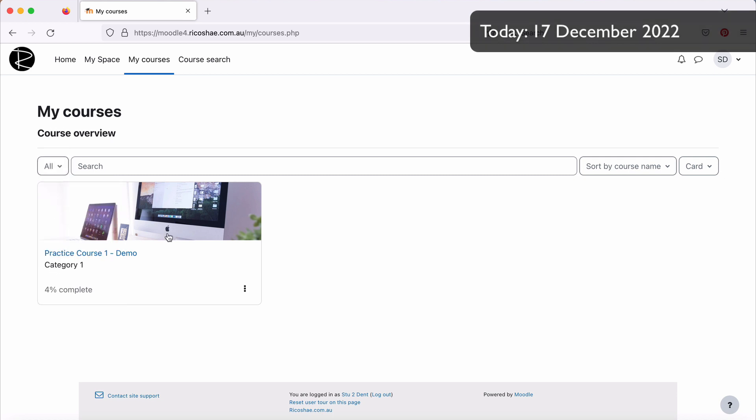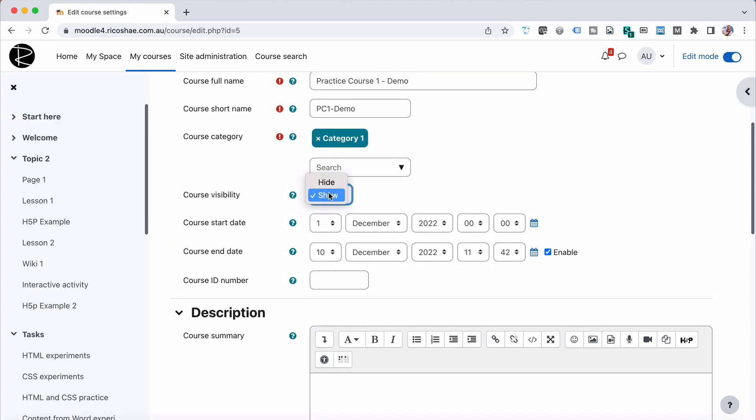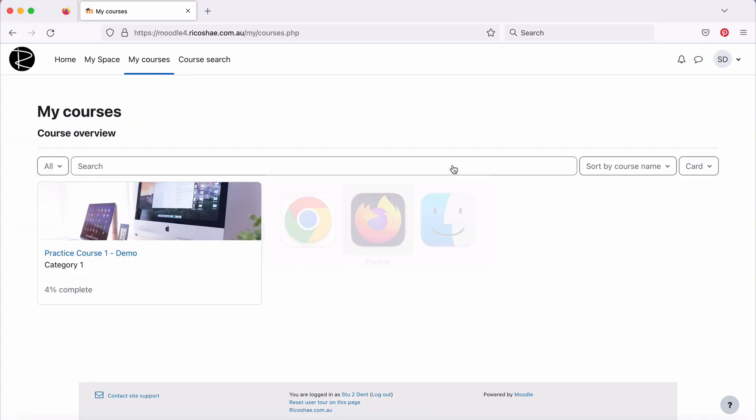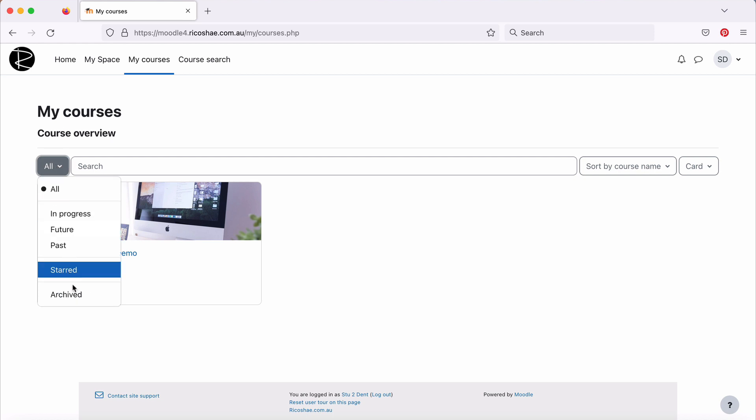They're the two main reasons. The first one being because of the course visibility being hidden, which is obviously going to hide the course for you. The second one could be to do with the start and end dates and the option that they've chosen when they've viewed my courses in the drop-down of whether they've chosen in progress, future, past, starred and archived.